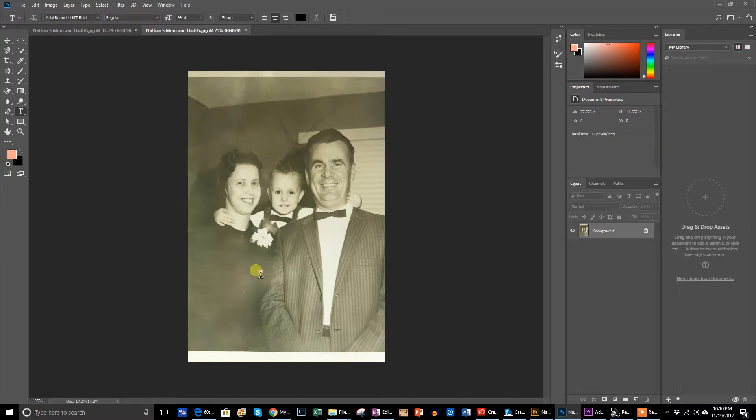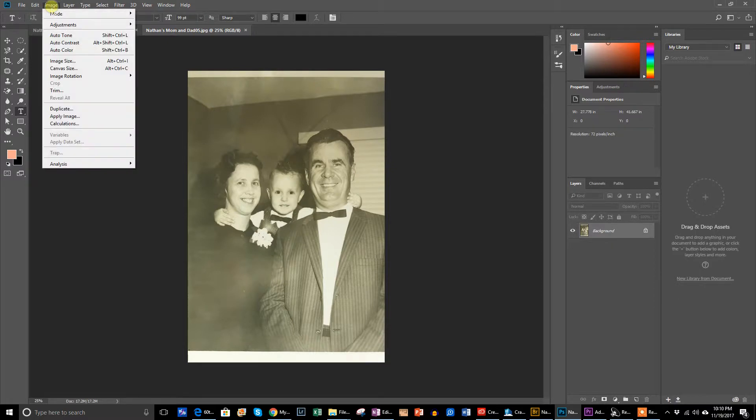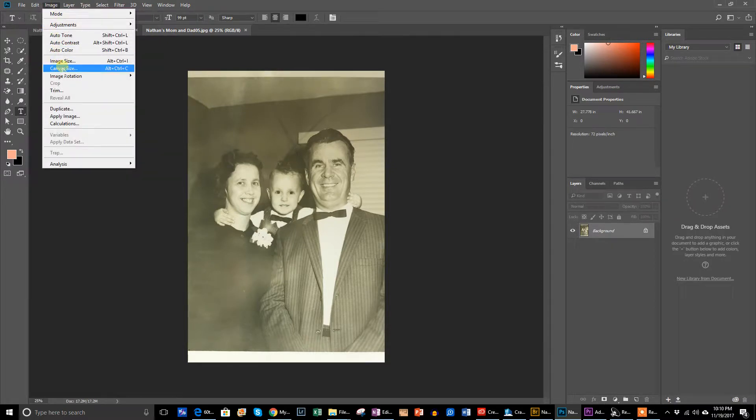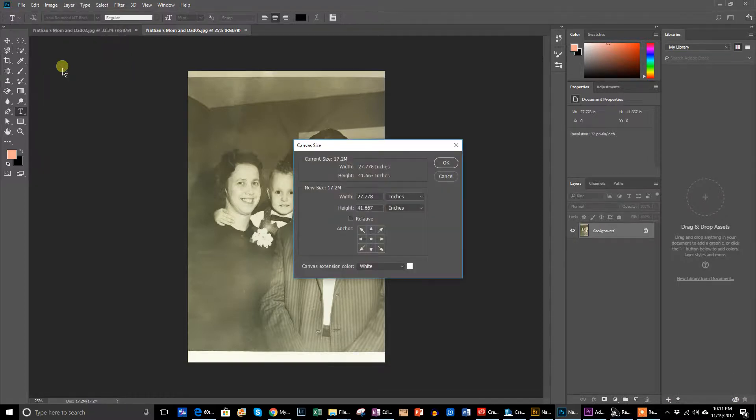This is Photoshop CC. You can also do this in Photoshop Elements, which is the inexpensive version of Photoshop. And it's all done pretty much the same way. The menus may be in a little different place, but otherwise it's the same thing. So you go to Image, and in Image it'll let you do a canvas size change. Canvas size is what the background size is that this picture is sitting on.